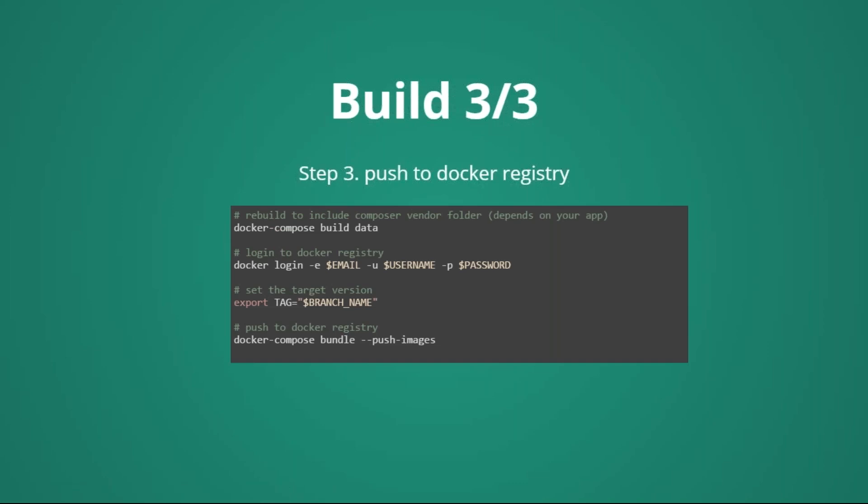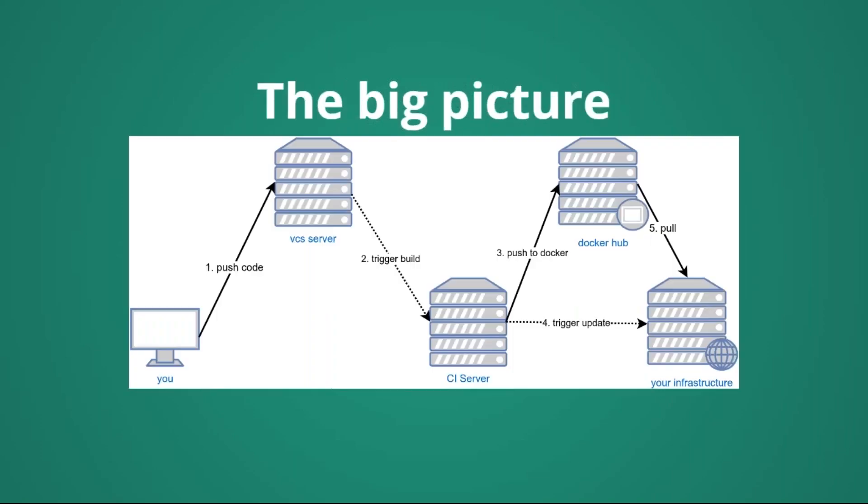And after we have done that, we have to push our images to the docker hub. In this case, I'm just rebuilding all the data. I'm logging into the docker hub, that is one of the possible registries, and is the default in docker. And with the command docker-compose bundle, --push images, in that moment, I'm effectively pushing images from the continuous integration server to the docker hub. And essentially, that's all in the build phase.